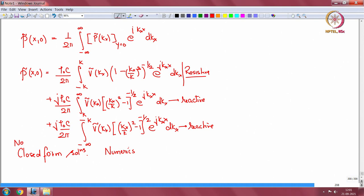This portion is taken from the book by Frank Fahy. He approximates these integrals further and makes some comments, but I think this is good enough as an idea that introduces fluid loading.